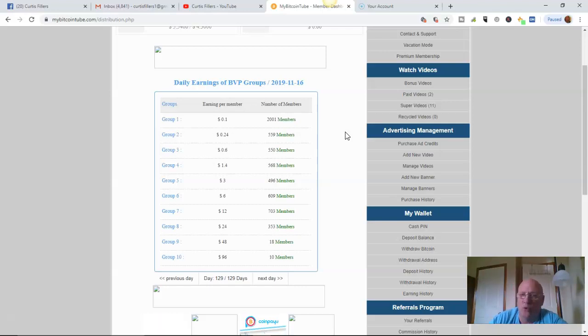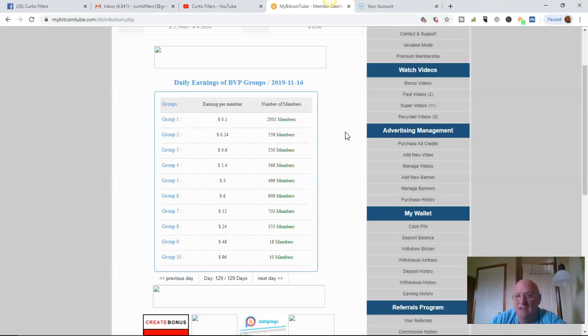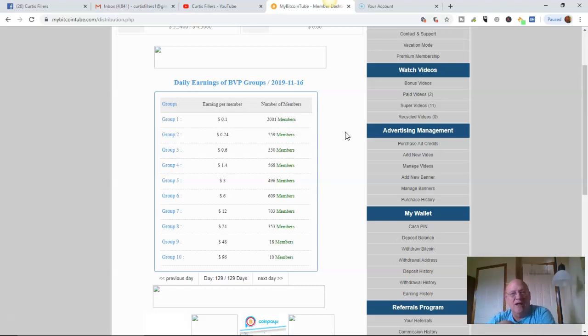I saw one in the Facebook group. A lady the other day got one for $4. But most of them were 20 cents, 14 cents, you know, 1 cent, 10 cents, you know, stuff like that.